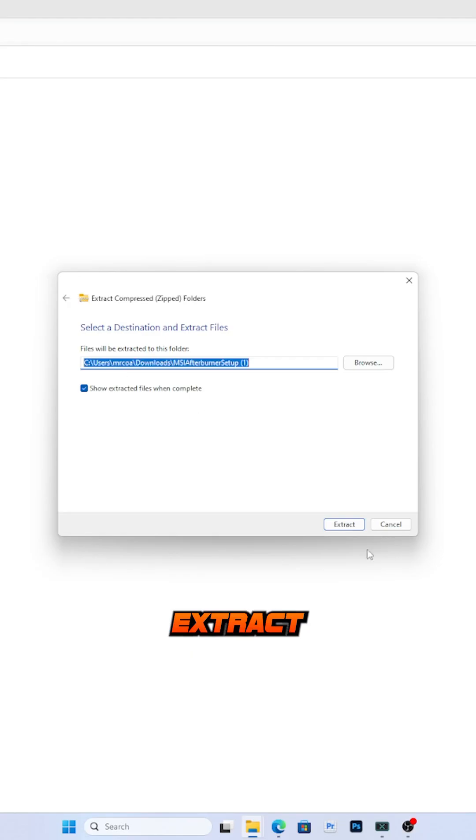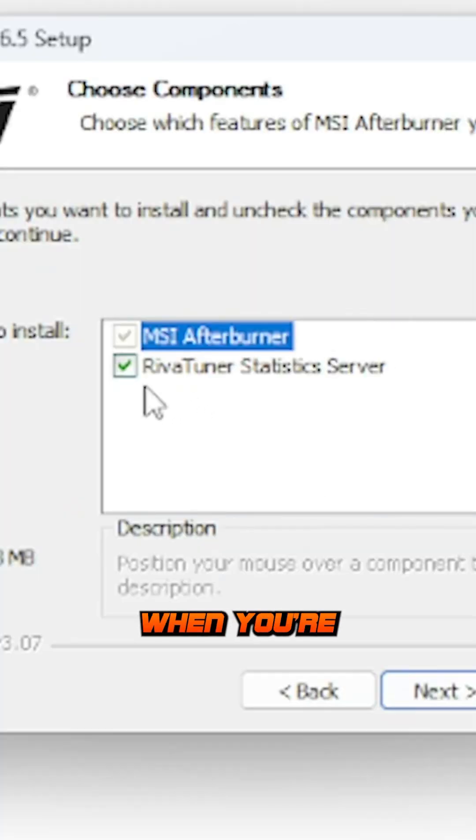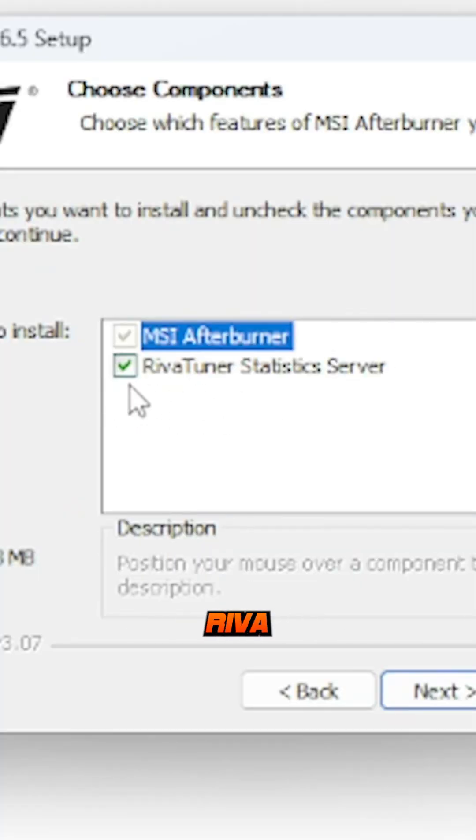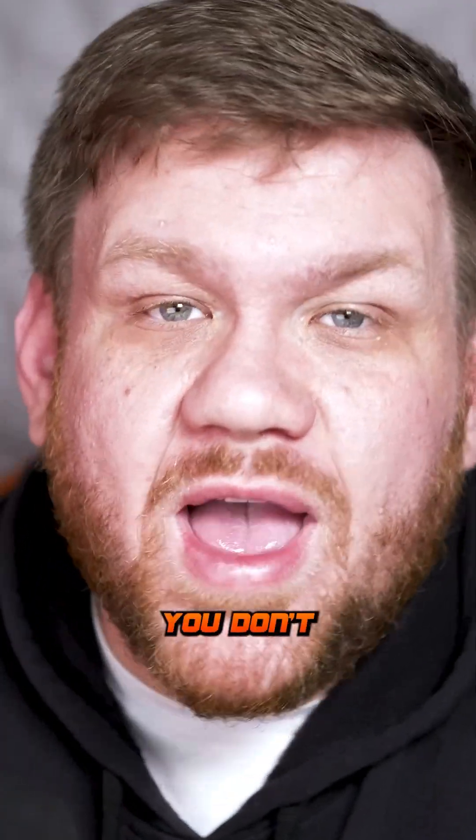Download and extract the file. When you're downloading, make sure you also install Reva Tuner Statistics. It will not work right if you don't have this.